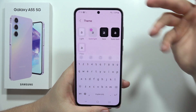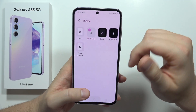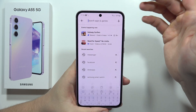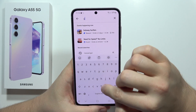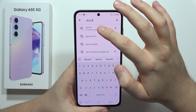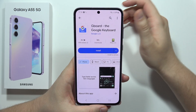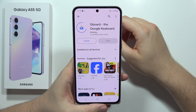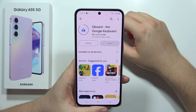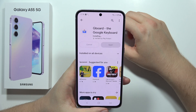If you want a better looking theme for your keyboard, you'll have to download the Google keyboard. Go to the Google Play Store and search for Gboard — that's the name of the Google keyboard. Install it and after that we'll be able to set a custom theme.